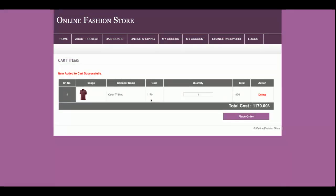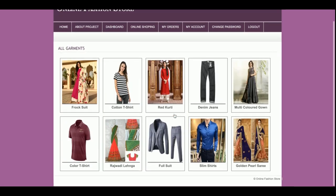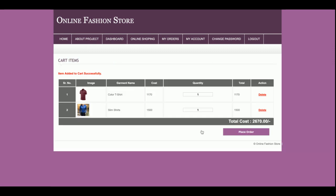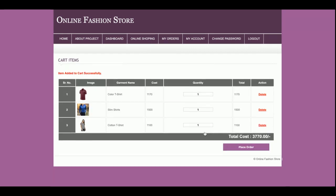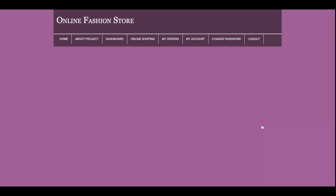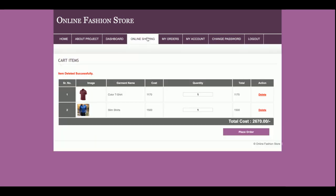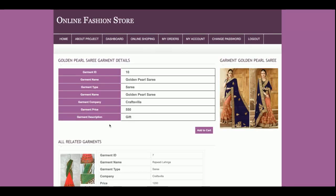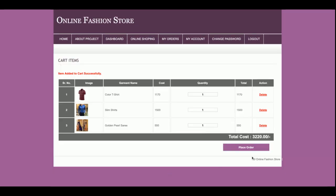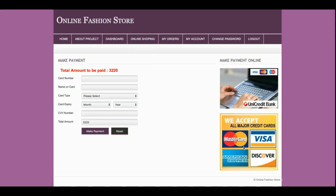I'm adding this T-shirt to the cart. Now there is one item in the cart. I'm adding a shirt as well — now there are two items in the cart. I'm adding another product, so now there are three items. If you want to delete any item, just click on 'Delete' and that item will be removed. You can add items again as well, bringing the cart back to three items.